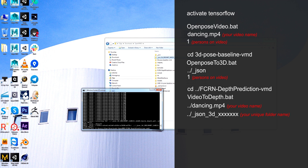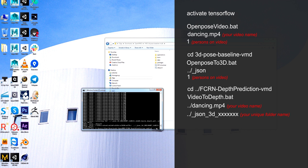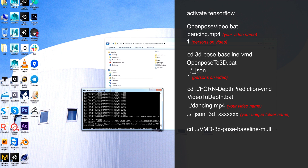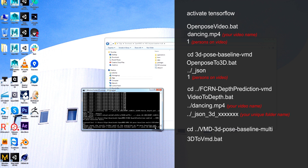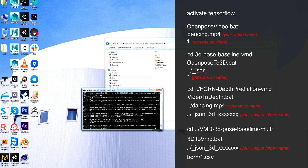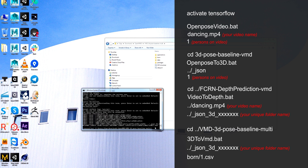The last step — we need to convert that to VMD. Over here, enter this folder, run 'steam vmd3dbooth', and run 3D to VMD. It asks for the JSON folder — hitting arrow up on my keyboard I can toggle my entries and find it. It's 'born-slash-one-dot-csv'. Enter through the prompts. Here's our VMD file.